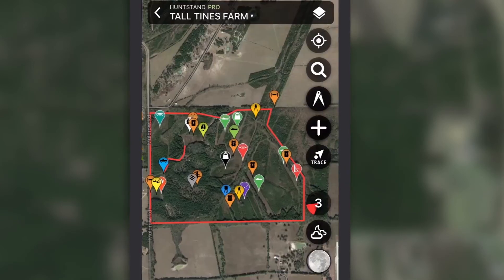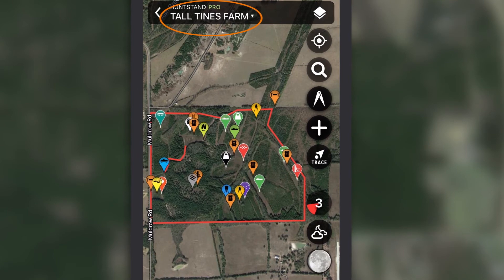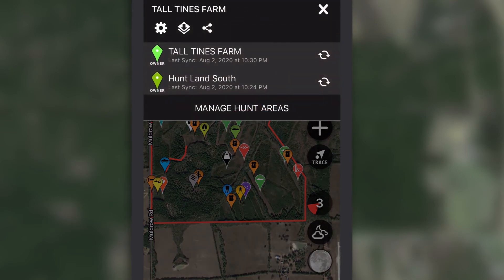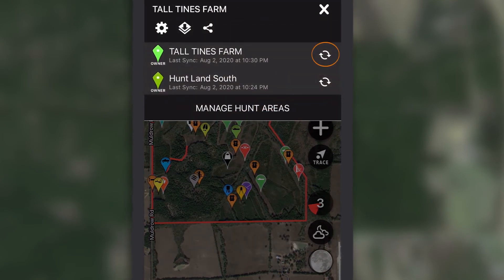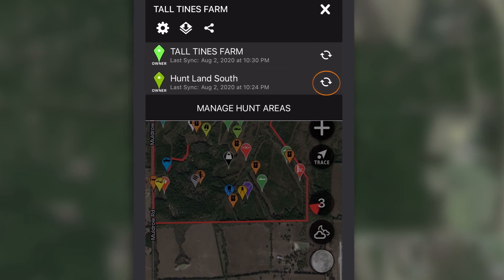You can also access the dropdown menu of your hunt areas and sync each one when you tap the name of the current hunt area at the top of any screen on the app.